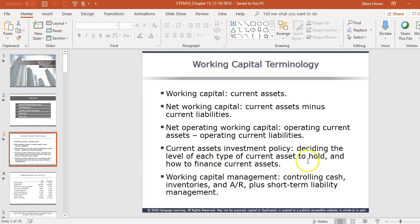Current asset investment policy is about deciding what level of each type of current asset to hold — how much inventory, cash, receivables — and how to finance current assets. There's no right or wrong answer; it's a matter of company goals, your industry, and how much risk the company wants to take.